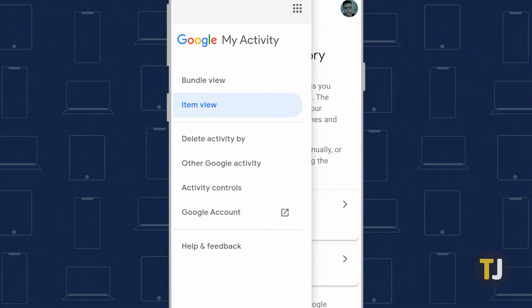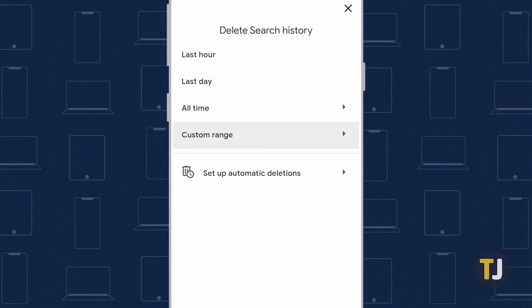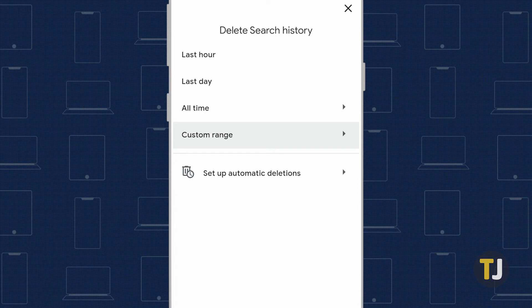On the window that opens up, you'll be able to select how much of your history you want deleted. Google gives you three options here, ranging from the last hour and last day to always. You can also set a custom range between certain dates by selecting the range of history you want deleted.